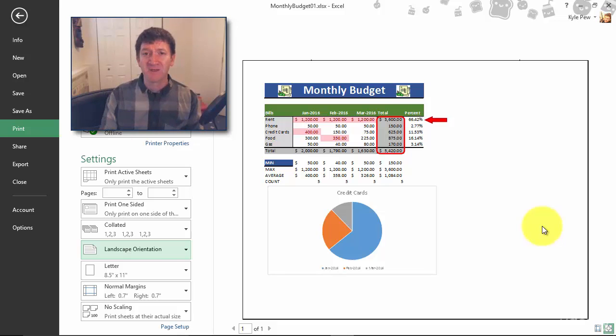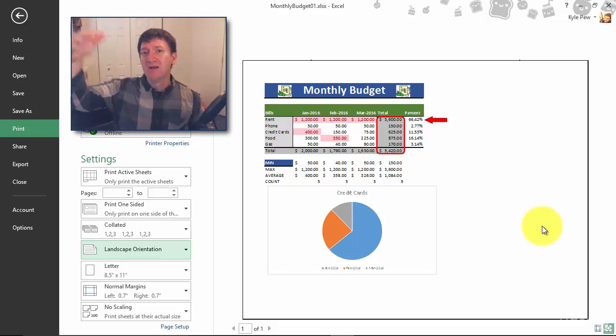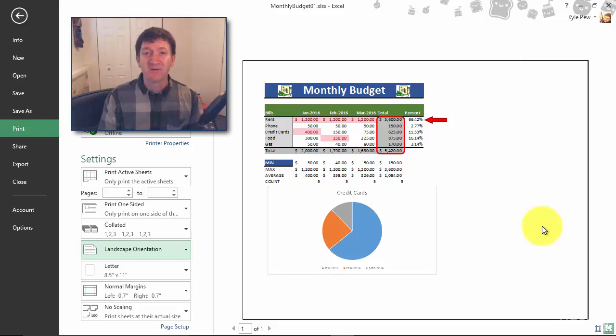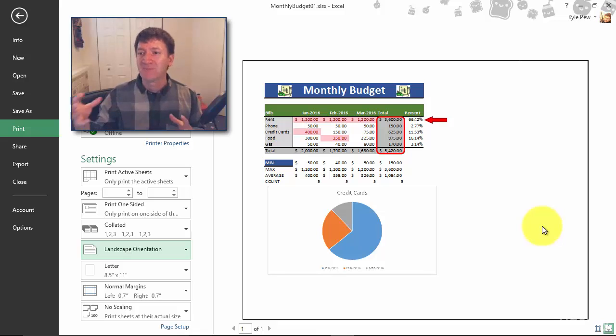There's your orientation: portrait or landscape. I like landscape for this document right here. If I was working on a list, something that's really tall, then perhaps portrait mode would be a better suit for that type of document.